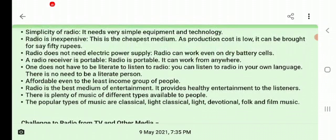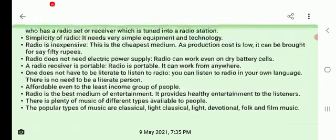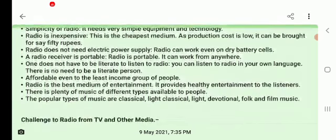Radio is also inexpensive — it is the cheapest medium. Even in low-cost areas, villages, or at shop vendors and tea stalls, small radio sets are available. A radio can be purchased for as little as 50 to 100 rupees, making it the cheapest medium accessible to any person.